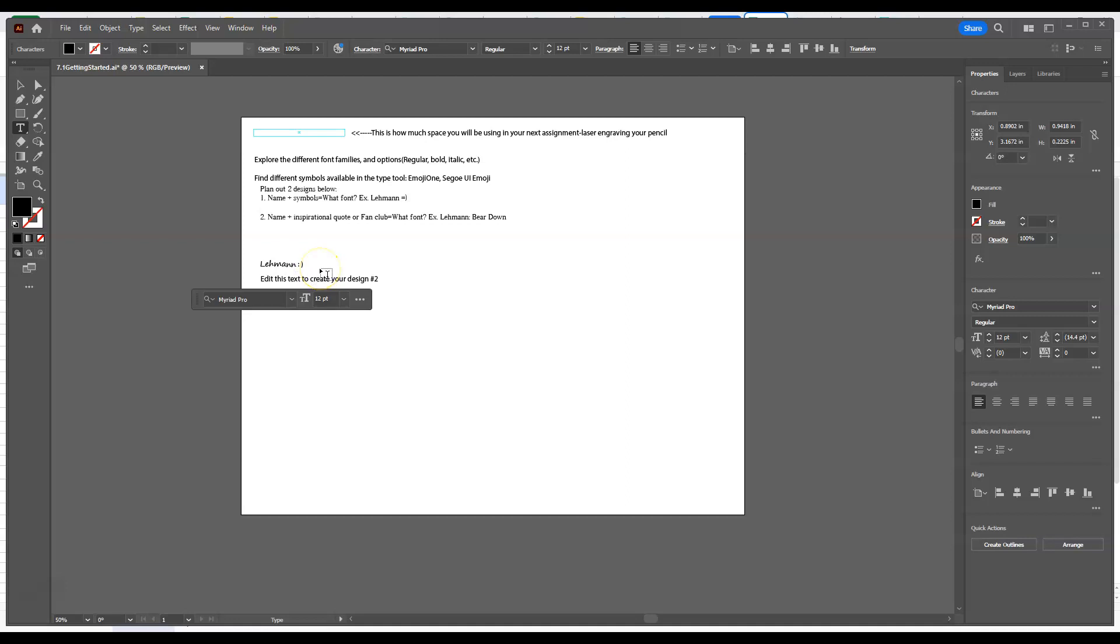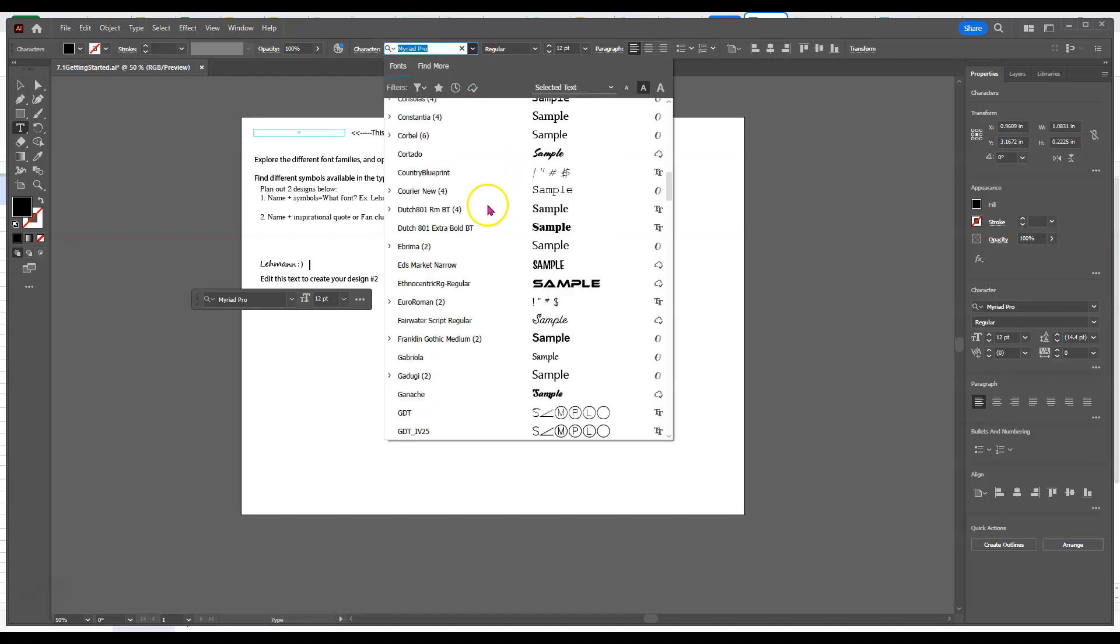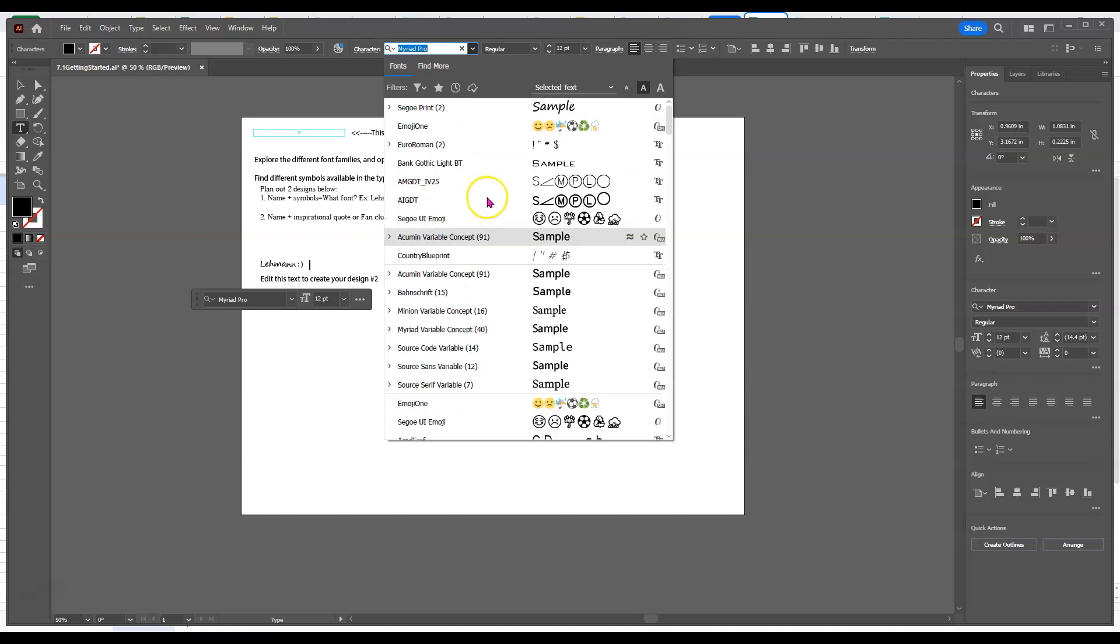If I space over a little bit, I'll show you that if you click into your families here, there is a font family called Emoji One. And I'm trying to get in there, but I'm having a tough time. If I go up to the top, it usually is around there.